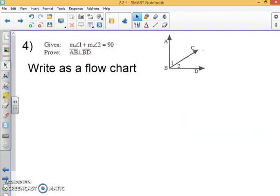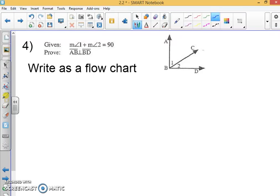Are you ready for something a little new? On your sheet it looks like a two-column proof setup for number four, but I want to show you a different kind of proof — it's called a flowchart proof. So we have two-column proofs, we have paragraph proofs, and now we're going to show flowchart proofs. A lot of people like these because they make a lot of intuitive sense.